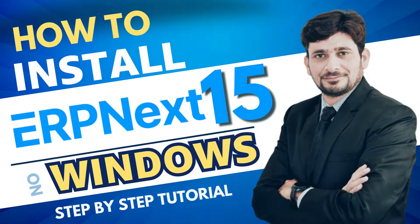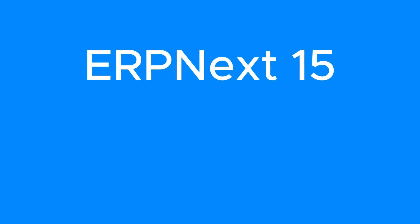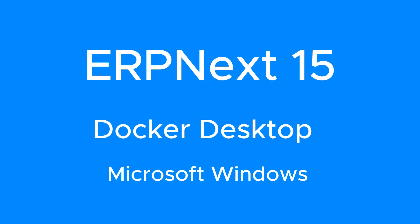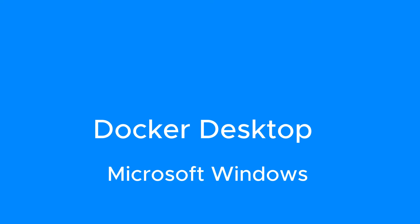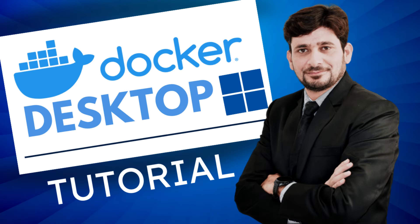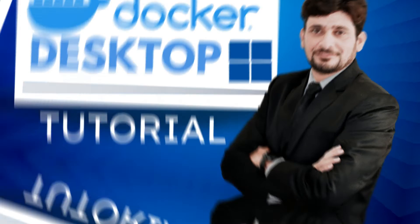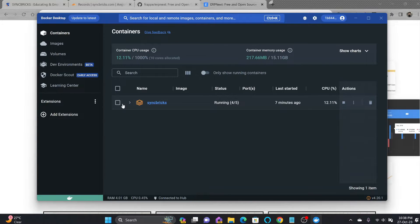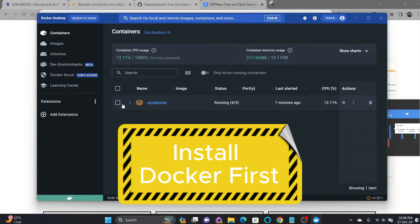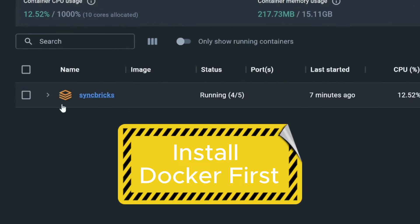For this purpose, I'll be installing ERPNext on Docker. If you don't know what Docker is, I've provided the link for Docker installation in the description below. Right now, I have one stack here which is Sync Bricks with multiple machines running.